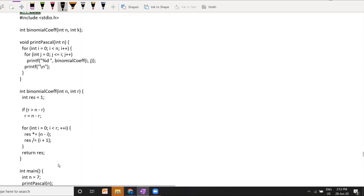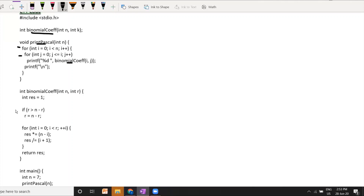Let's also go through the C++ approach. It follows a similar approach: we declare the binomial coefficient function first, then the printPascal function with nested for loops calling the binomial coefficient. In the binomial coefficient function, we again check the symmetry condition to reduce calculations, then loop i from 0 to R-1 to calculate the coefficient.